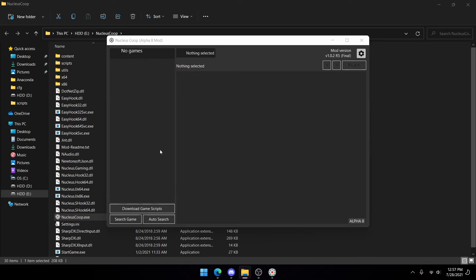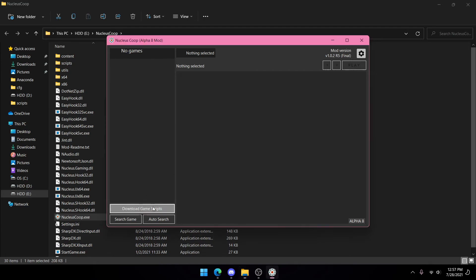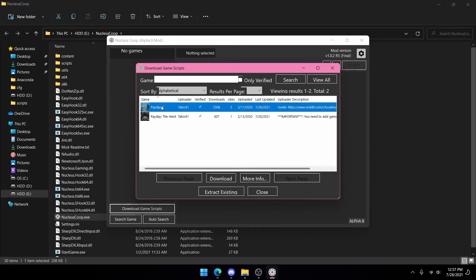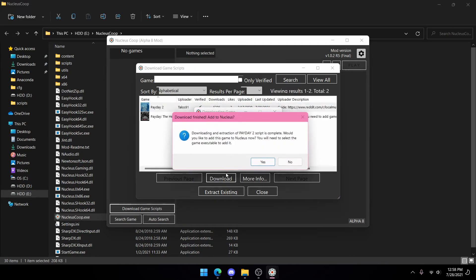First you want to download Nucleus from the description and open it up. It'll look like this. Make sure to press 'Download Game Scripts' and type in 'payday'. Then press the search button and press Payday 2, then press Download.